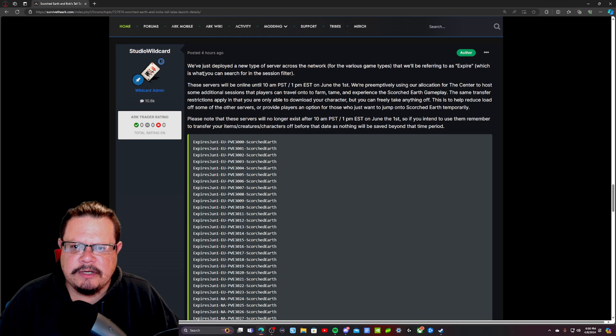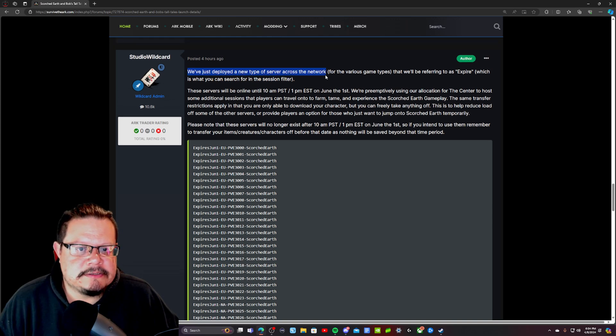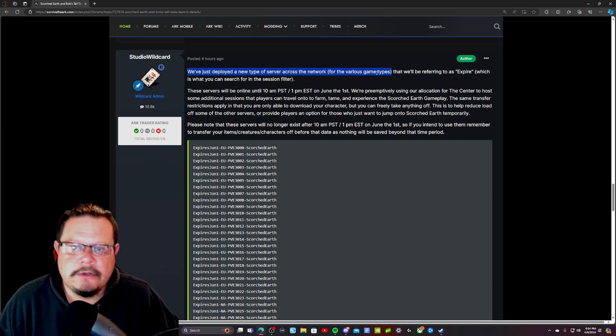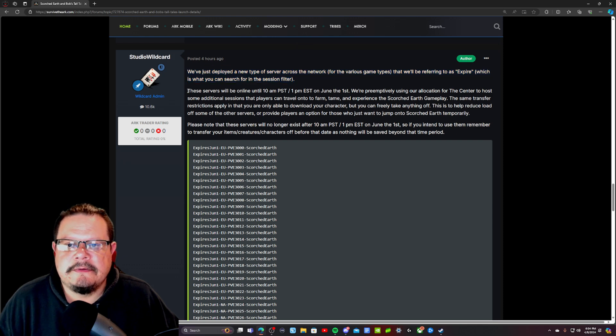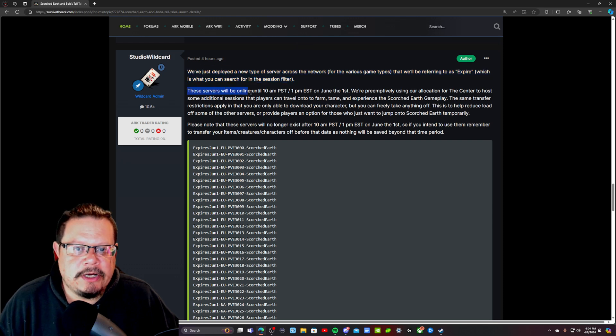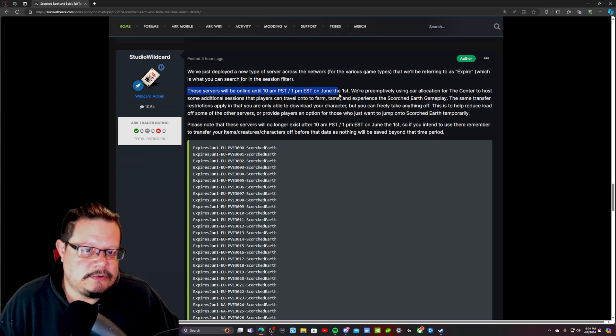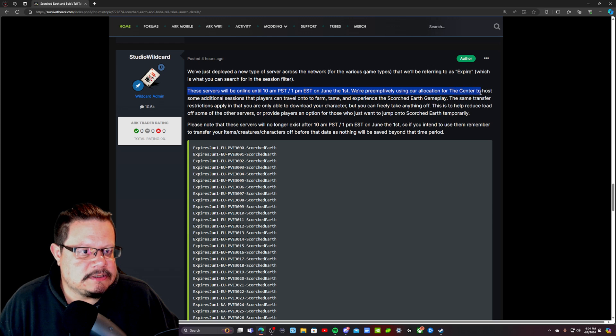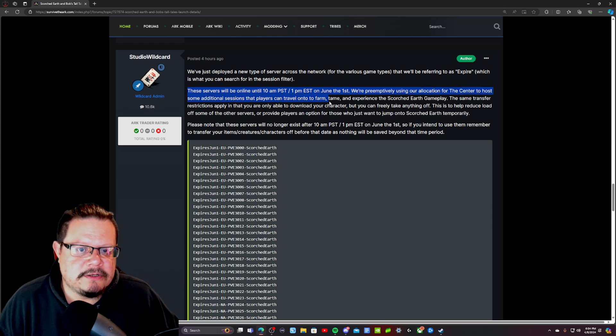They've also just dropped a new type of server across the network for various game types that they'll be referring to as Xpire, which is what you can search for in the session filter. These servers will be online until 10 a.m. Pacific Standard Time on June the 1st. They're preemptively using their allocation for the center to host some additional sessions that players can travel on to farm and tame and experience the Scorched Earth gameplay.